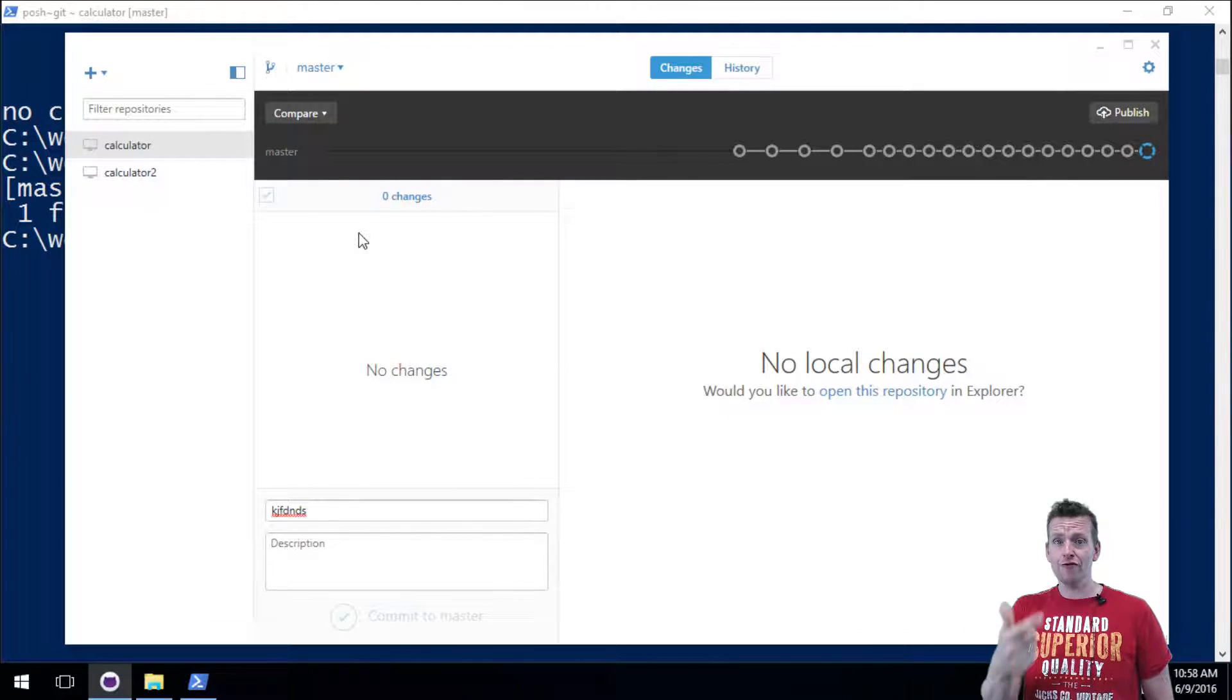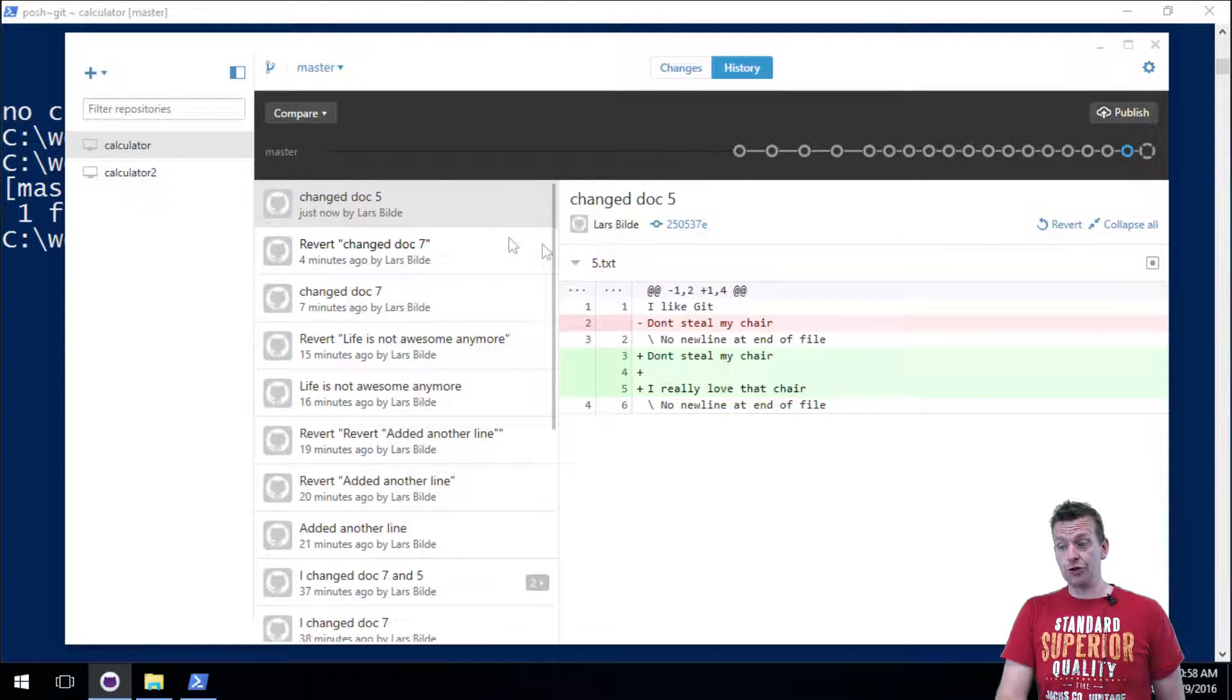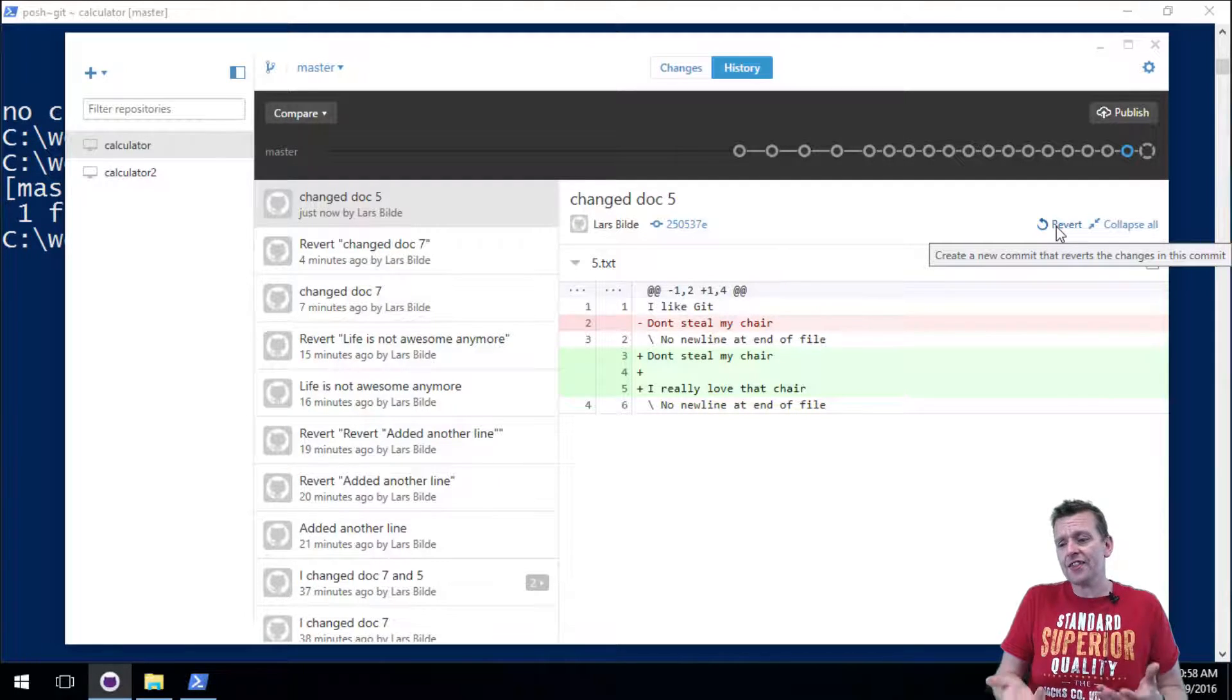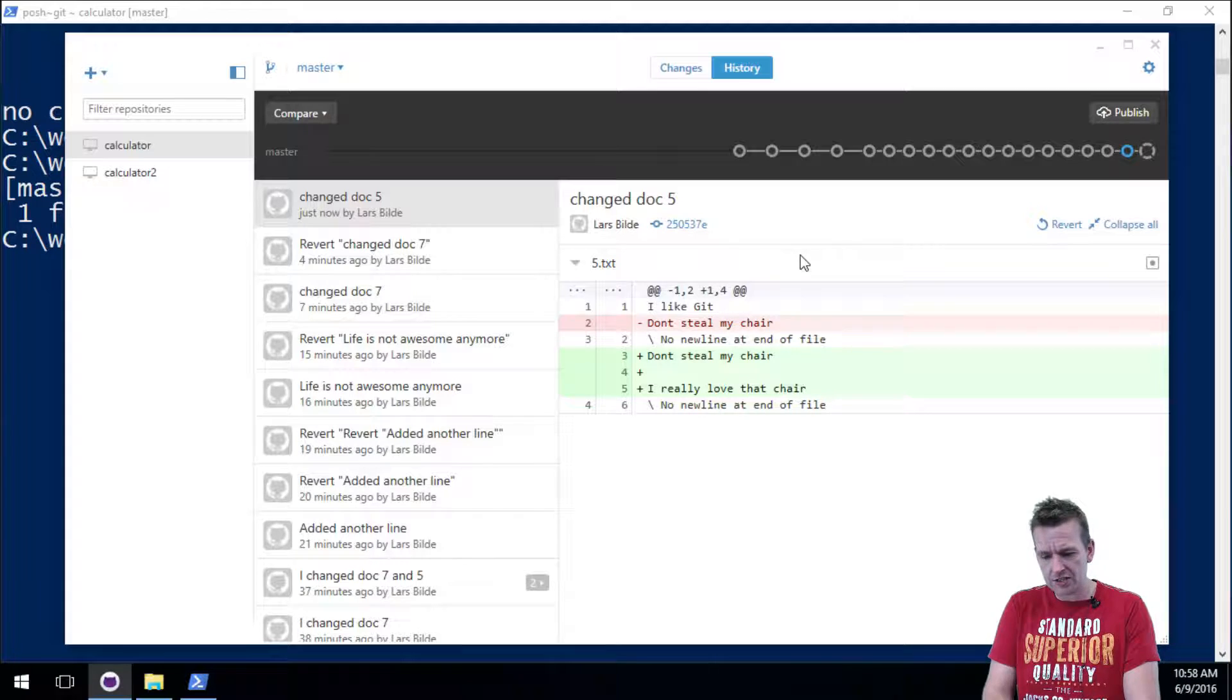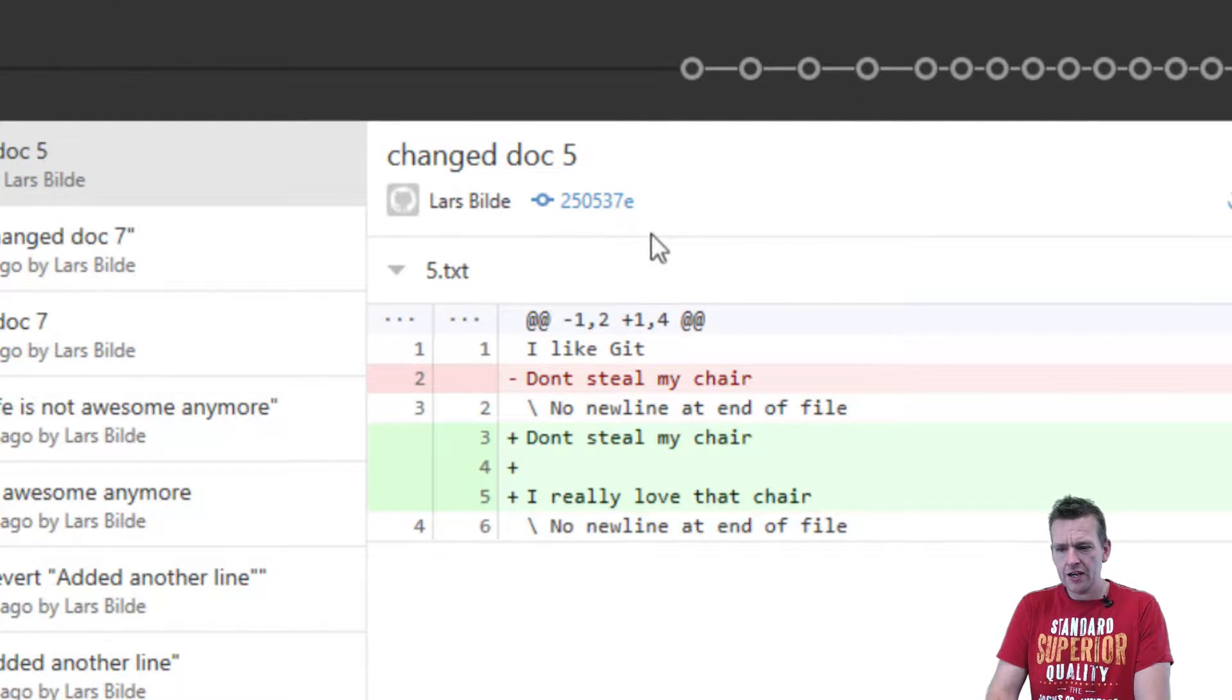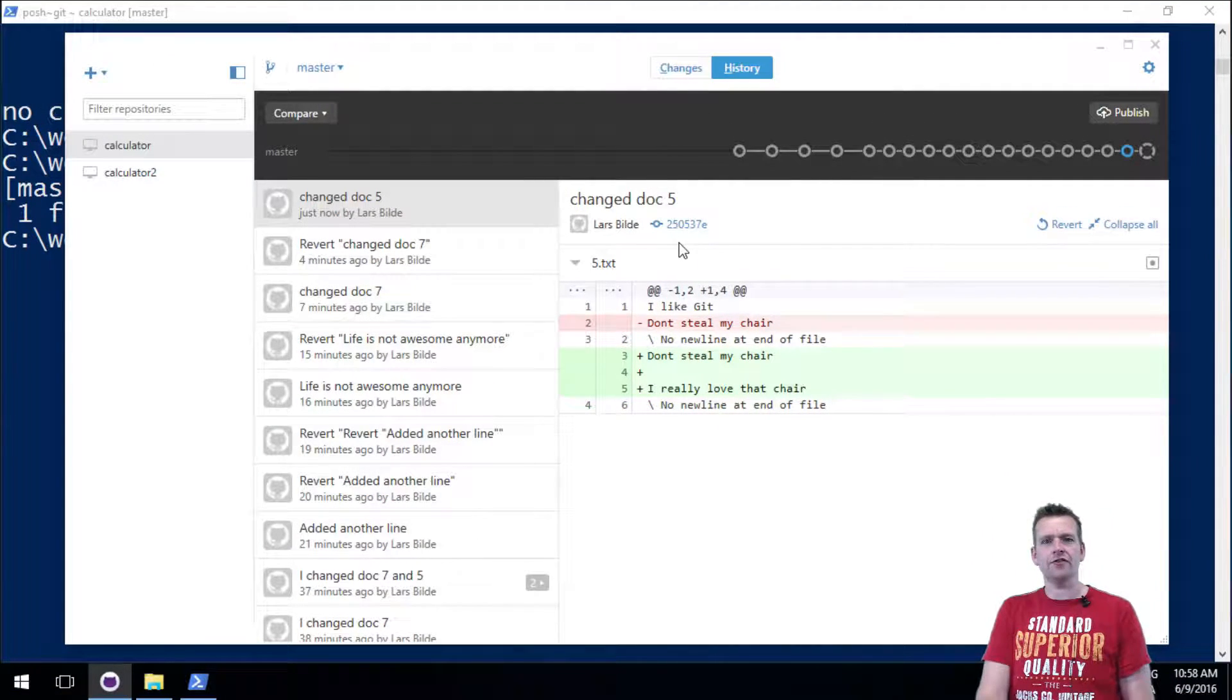I could just right click and say discard changes because now it's actually not a local change, now it's actually a real change that's been committed to a new version. Whoa, what to do, what to do? I had a revert button before, that's fine, that's easy. And that actually reverts to this version of my code. In this case 2505, let me just zoom so you can see that - 2505 37e.